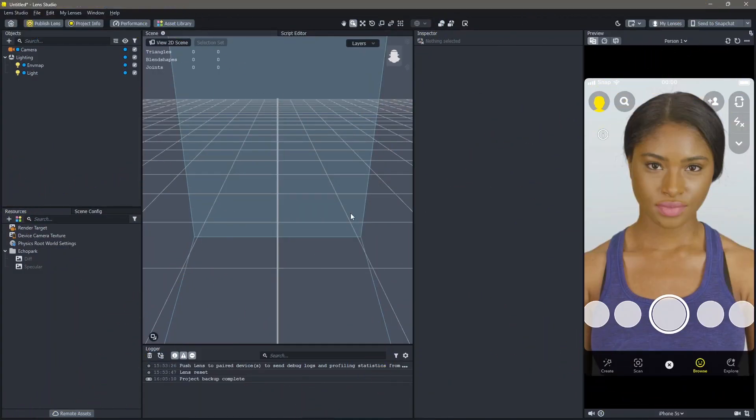Here's how you can make a Christmas filter in Lens Studio. First things first, I'm going to add a Christmas cap on top of the head. The object that I'm going to use is going to be a 3D object.